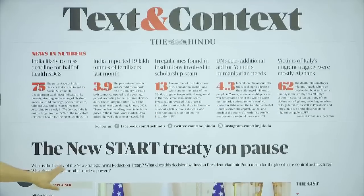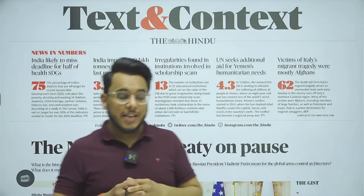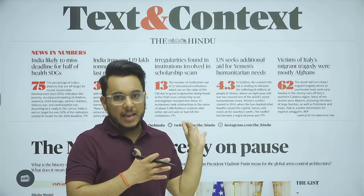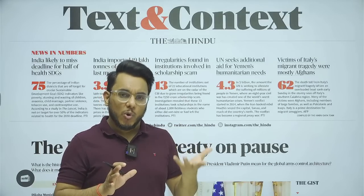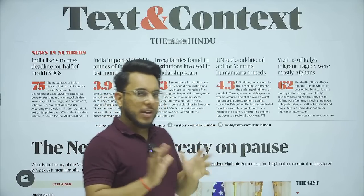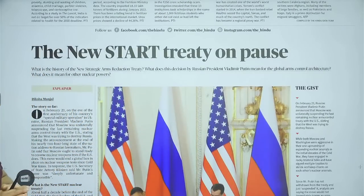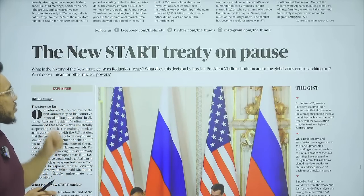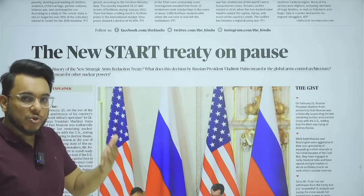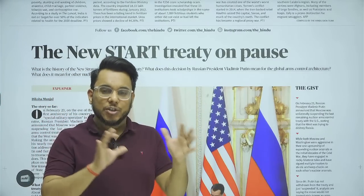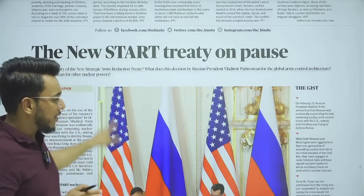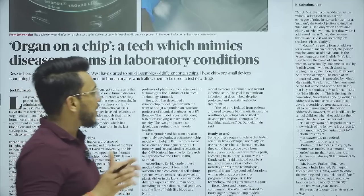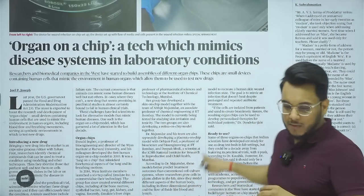Some viewers say they don't have a 'text and context' page in their edition — that's fine, we include it in every class so you can follow along even without the physical copy. Today's text and context section covers: 'The new START treaty on pause' — Russia has suspended the treaty, and we'll see what this treaty is, its implications, and a brief history of Russia-US disarmament talks. Also: 'Organ on a chip,' a technology that mimics disease systems in lab conditions.